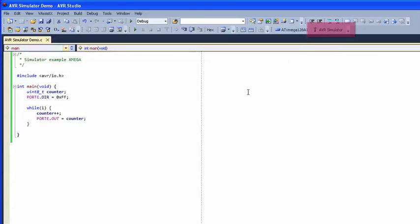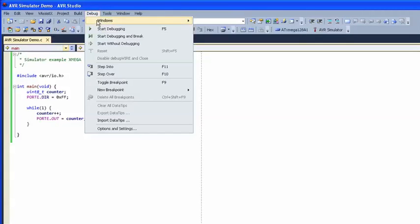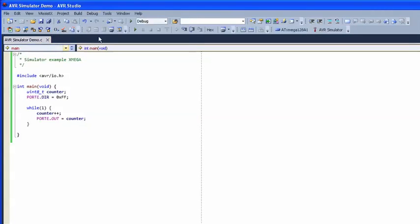To start the debug session, select Debug and Break in the Debug menu. Debugging starts and halts at the beginning of main.